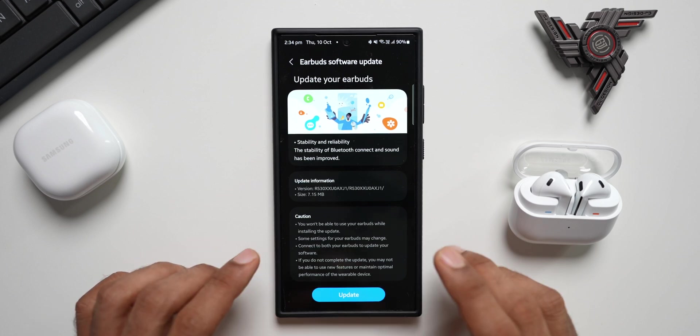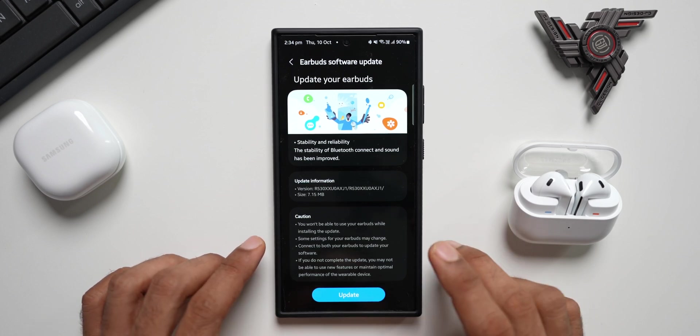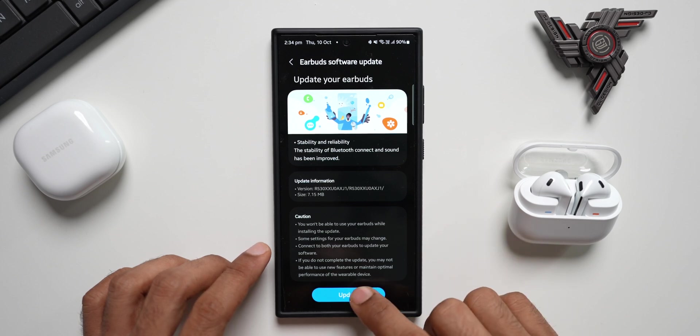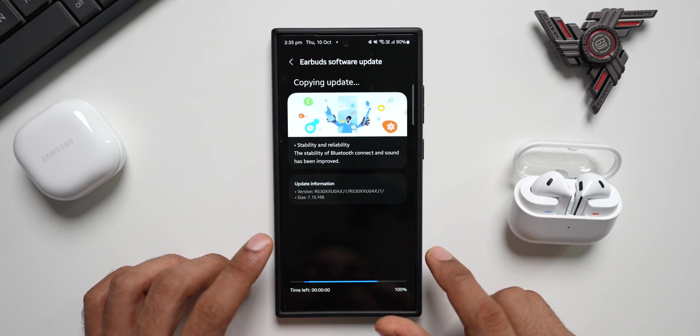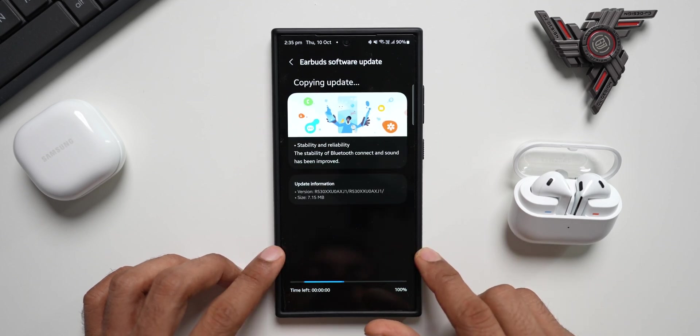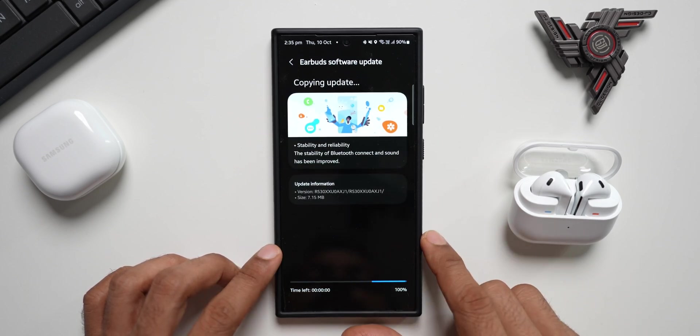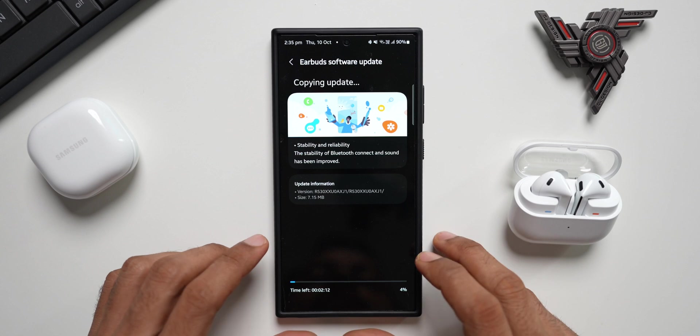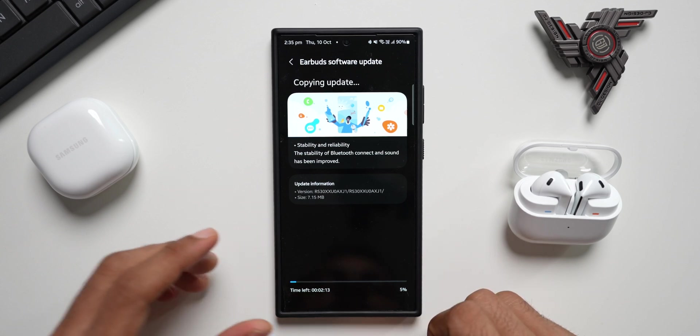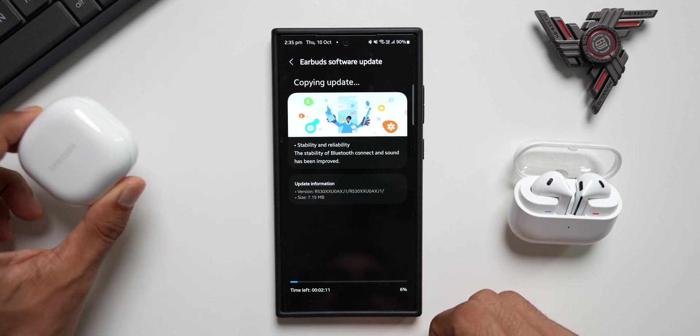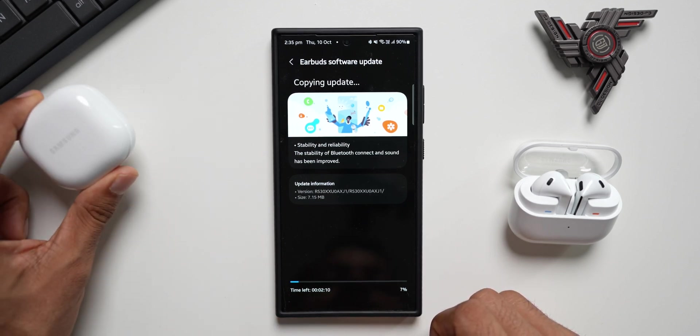You have to make sure you update your earbuds. Let's go ahead. Let me tap on update. It's copying the update to the earbuds. It may take a few seconds. After this, we'll also check if the update is available for the Samsung Galaxy Buds 2 series.